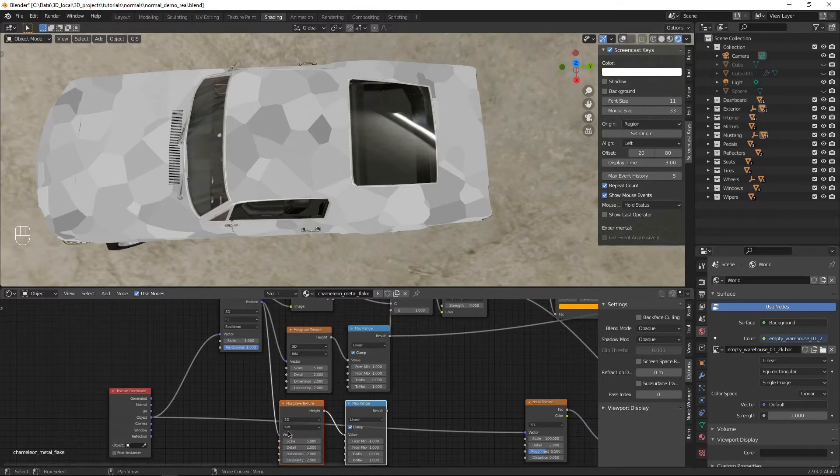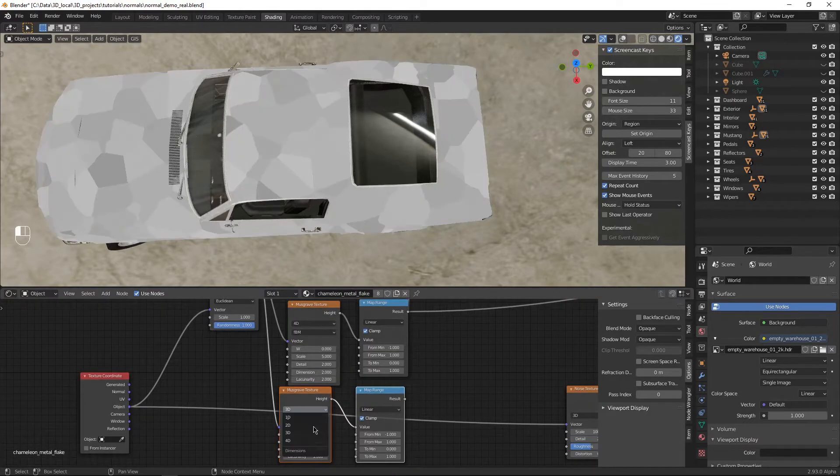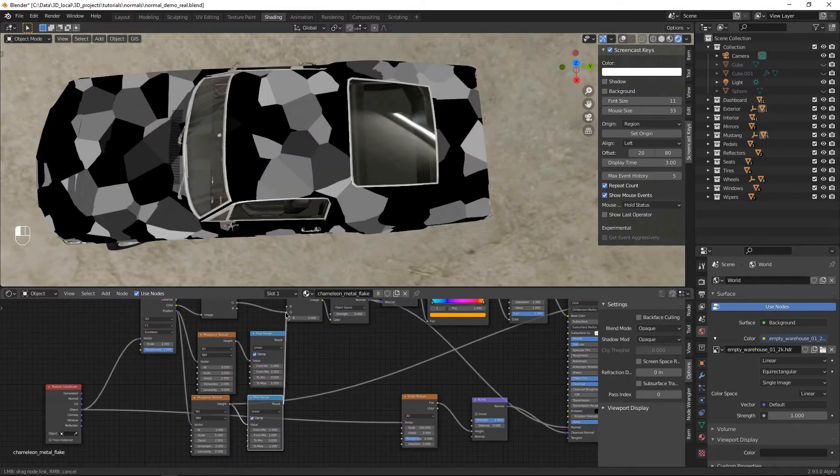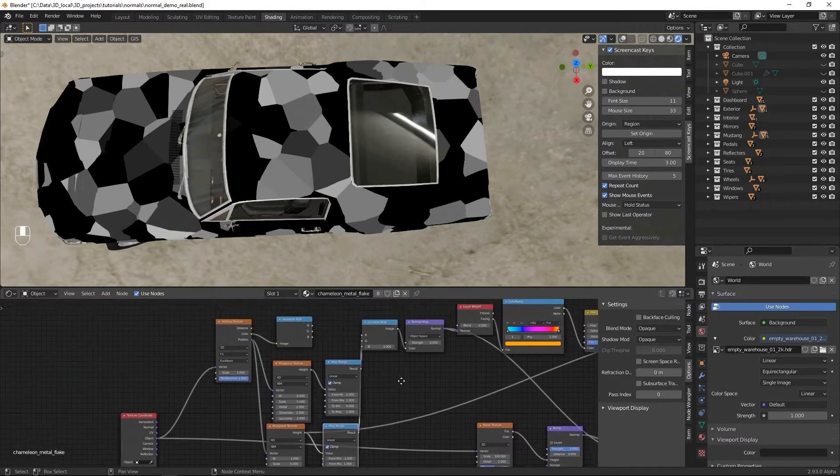Duplicate it all. And we're going to change the musgrave textures to 4D from 3D, and make sure they have a different seed, or else they'll be exactly the same. Plug the other one into the green input. Don't touch the blue input. Leave it at 1.